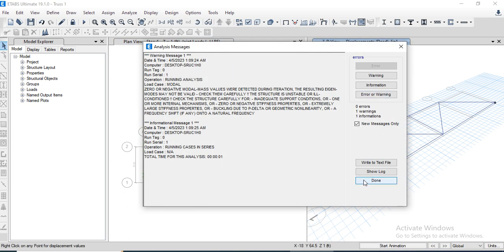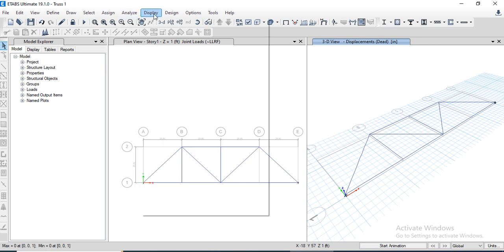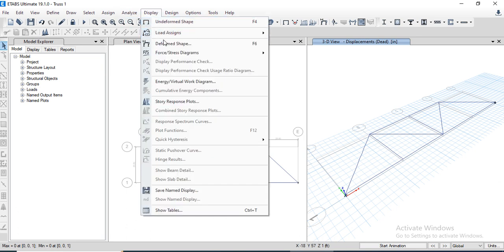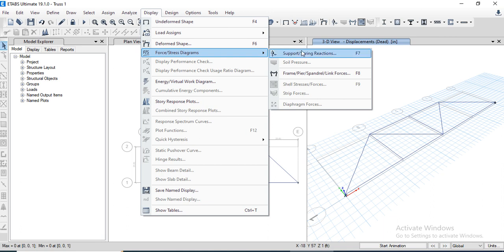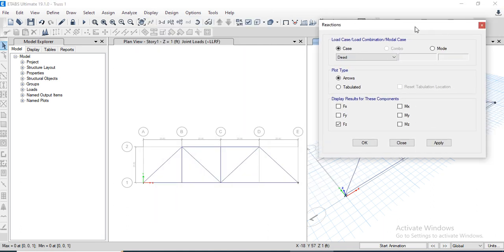There are some warning messages about zero or negative modal mass values detected during analysis. We can ignore these — click Done. Now display the support reactions.